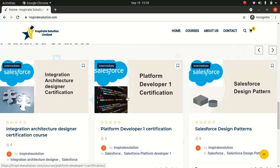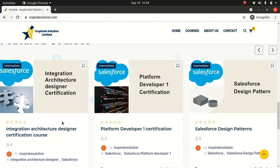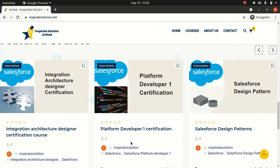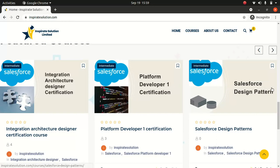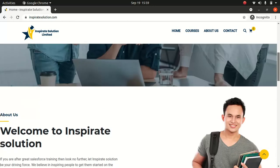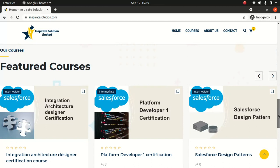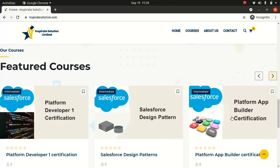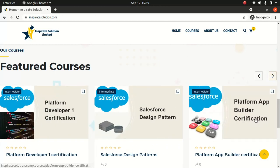The good news is that most of the courses are free on this platform, except the Integration Designer one — I'll get to that in a second. If you are after the Platform Developer certification, just go there and get enrolled. All you have to do is log in and enroll — it's free. The Design Pattern course on Apex design patterns is also free. The App Builder Certification series is free as well.